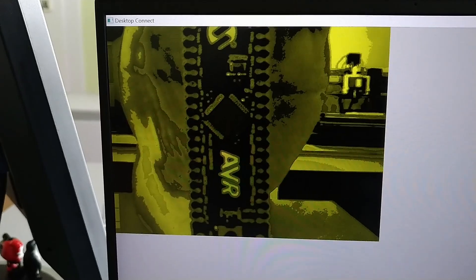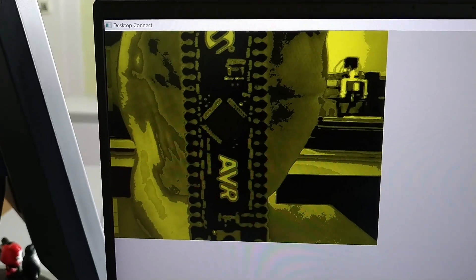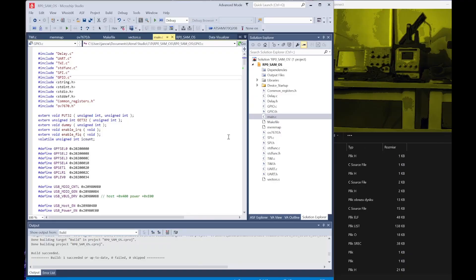Let me show you how it works. We are in our trusty Microchip Studio 7.